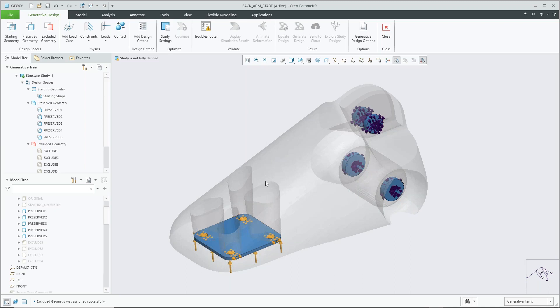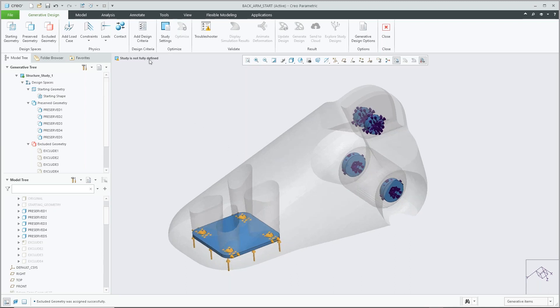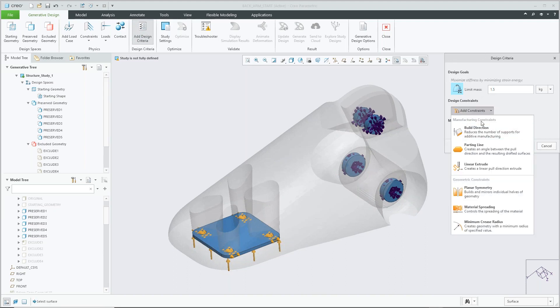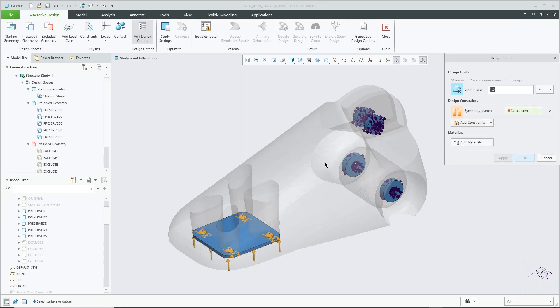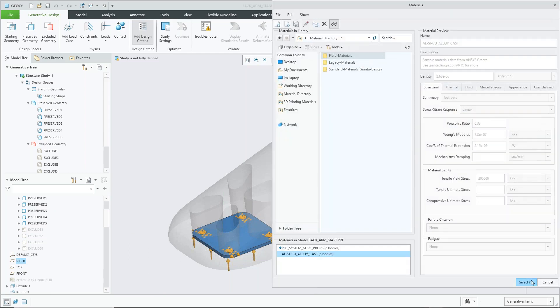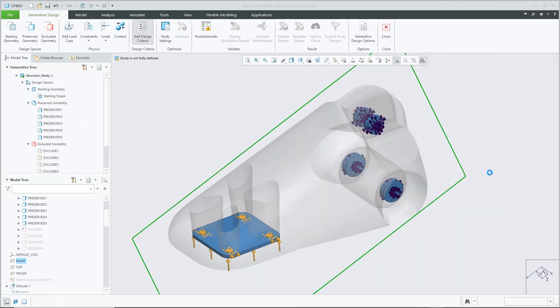So once we've defined all our geometry, we'll simply add some design criteria. We'll specify a weight limit for our design, we have a bunch of different options for constraints, we'll choose a symmetry to make sure that our design is symmetrical about the centerline, as well as defining a material for our study.